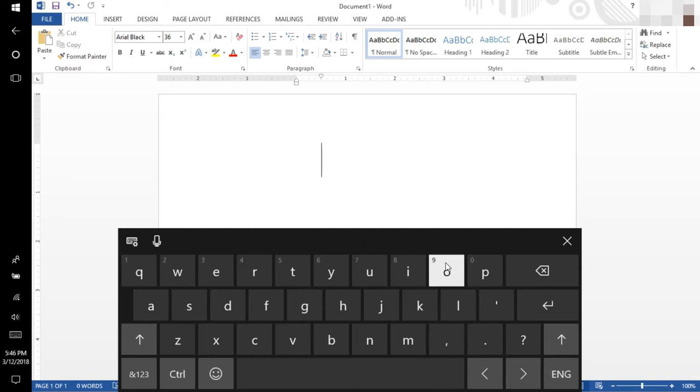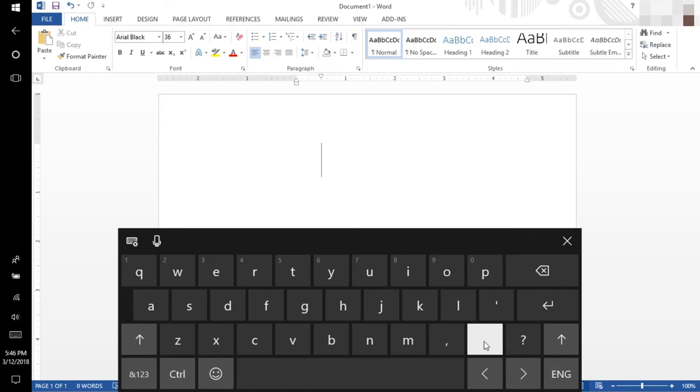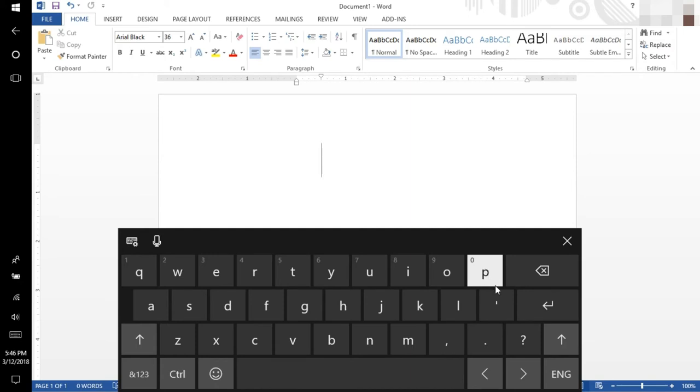Ring finger on your right hand will serve O, L, period or full stop. Little finger on your right hand will serve P, apostrophe, and question mark.